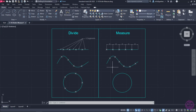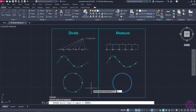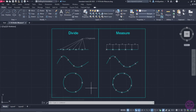Finally, I will divide the perimeter of the following circle into segments of specific length. I will activate the Measure tool one last time and select the circle. In order to divide its perimeter into segments of length equal to 20 units each, I will type 20 and press Enter. As you can see, the circle's perimeter has been divided into segments of length equal to 20 units as well.